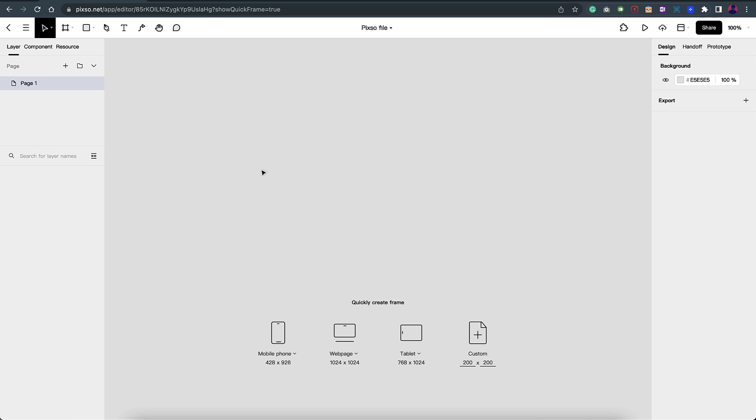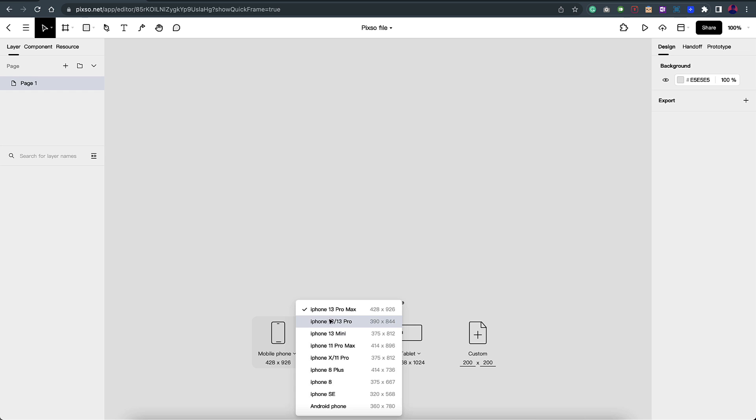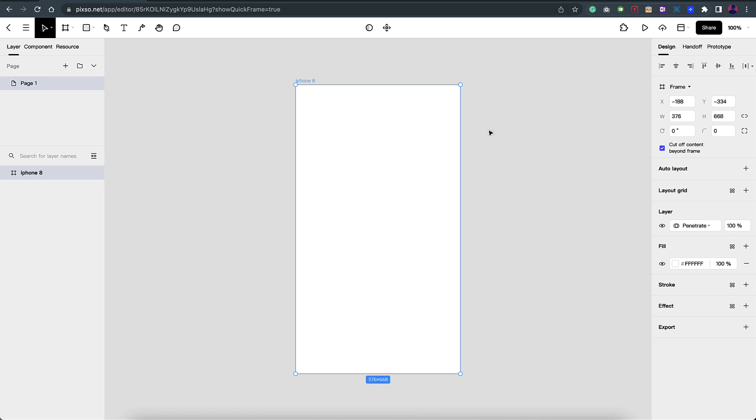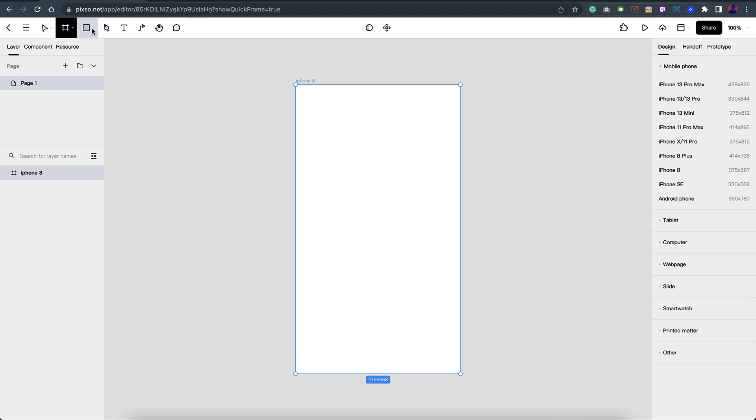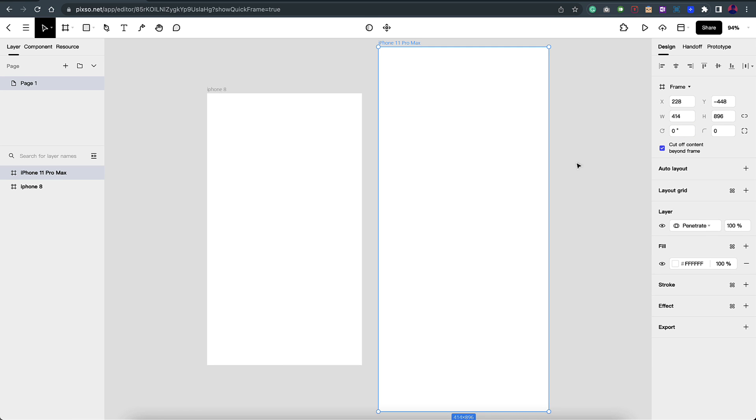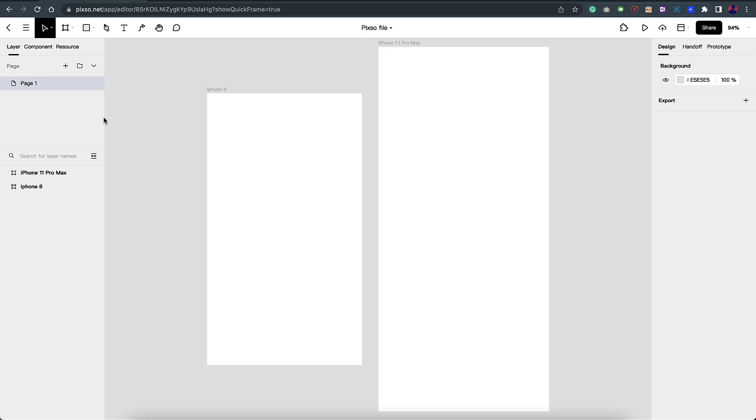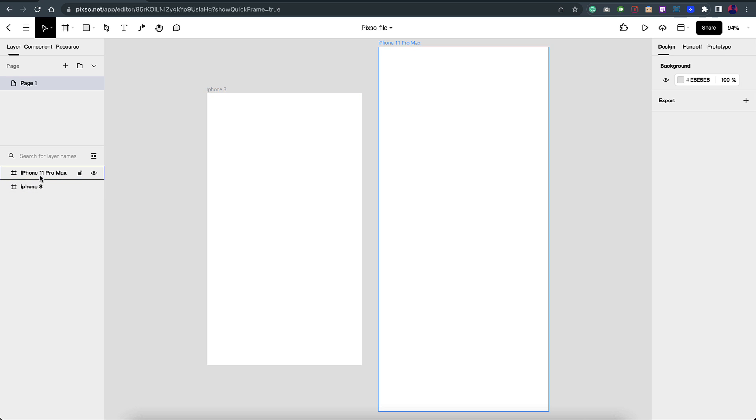Once you create a new file you can see that you can quickly select what frame type you want. There's iPhone 13 and iPhone 8. I'll select iPhone 8 and there you go, you have the iPhone 8 screen size. I can also select it from the right tab as well. Once I click on frame you can see that the options are there with different templates. Click on it and it creates a frame with that particular size. On the left you can see all the layers and the different layers that you have on your canvas right now.